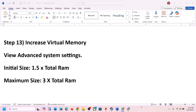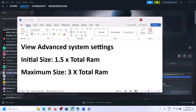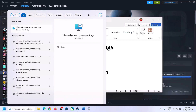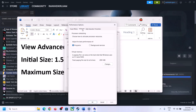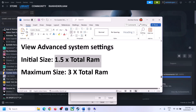The next step is to increase the virtual memory. Type 'View Advanced System Settings' in the Windows search box and click on it. Click the first Settings button, go to the Advanced tab, and click Change. Uncheck the box that says 'Automatically manage paging file size for all drives', then select the drive where the game is installed. Put a check on Custom Size.